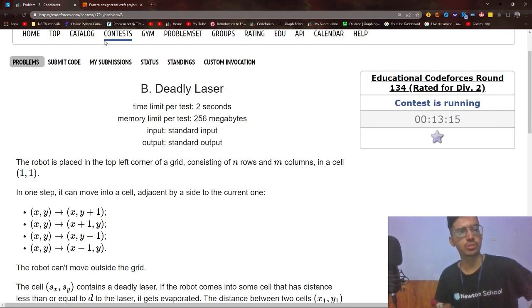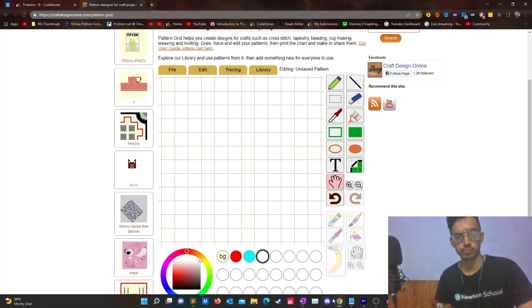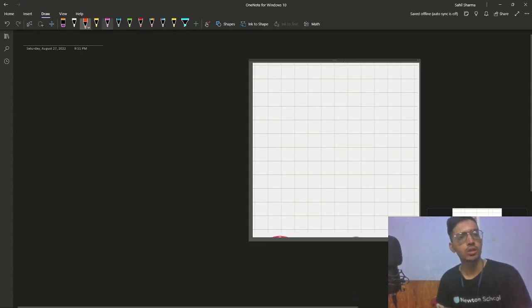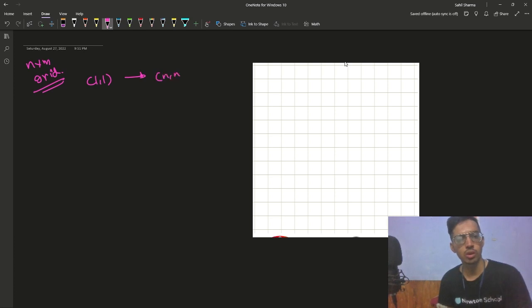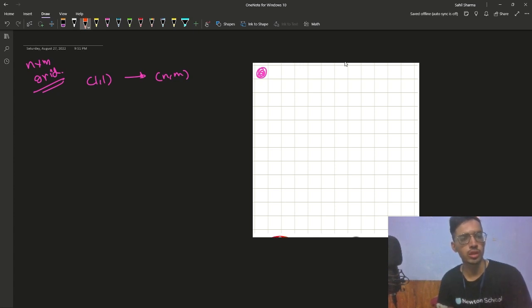In the problem we have been given an n×m grid. We start at square (1,1) and we have to reach square (n,m). To reach from (1,1) to (n,m) we can make 4 moves: either an up move, a down move, a right move, or a left move.